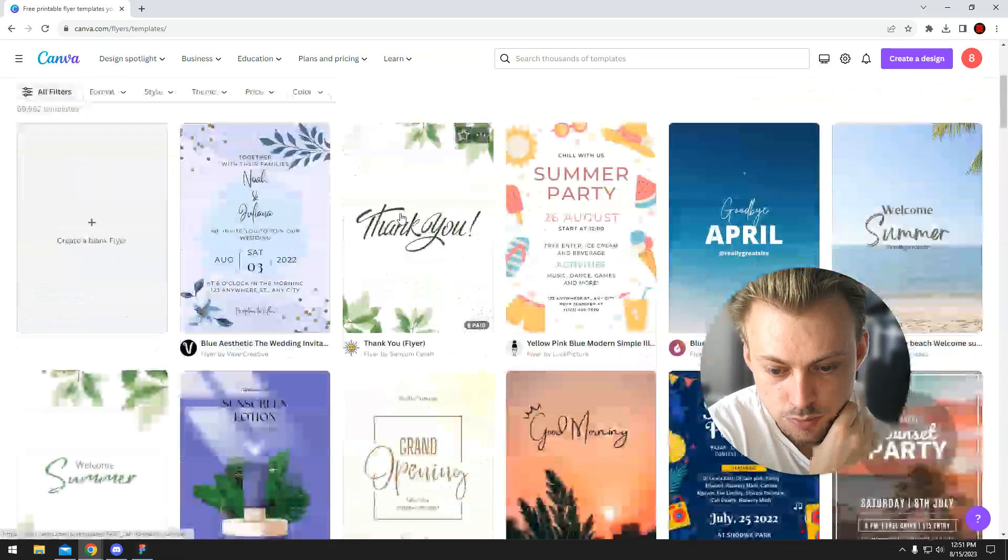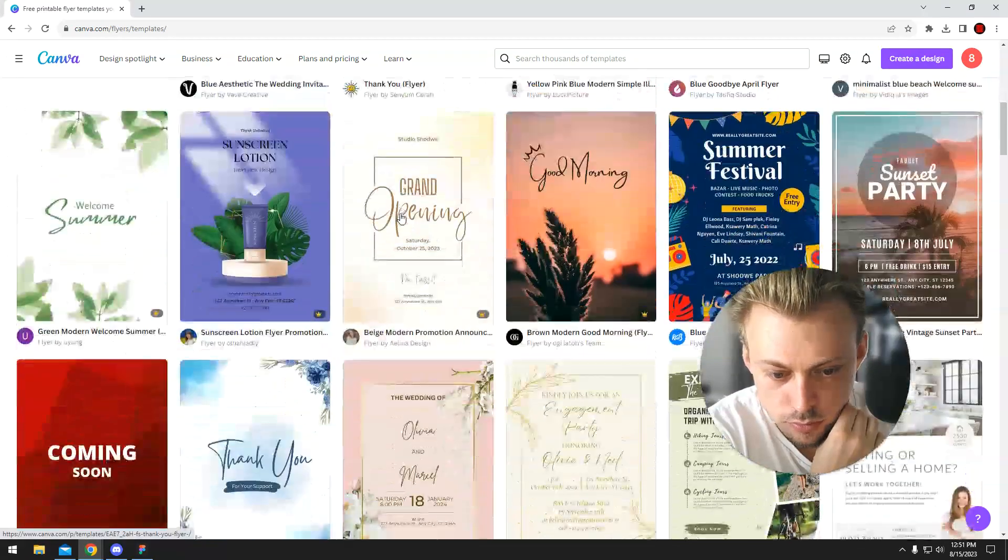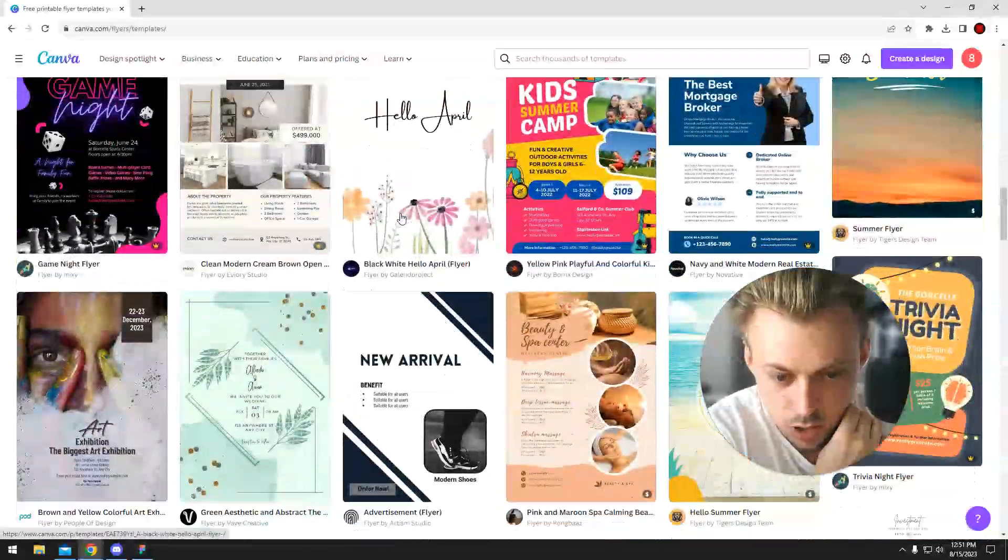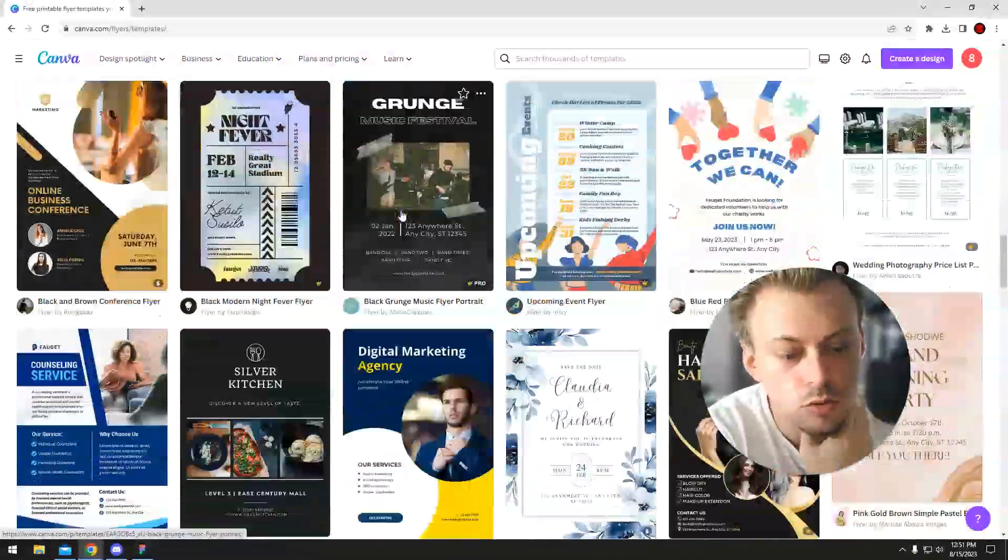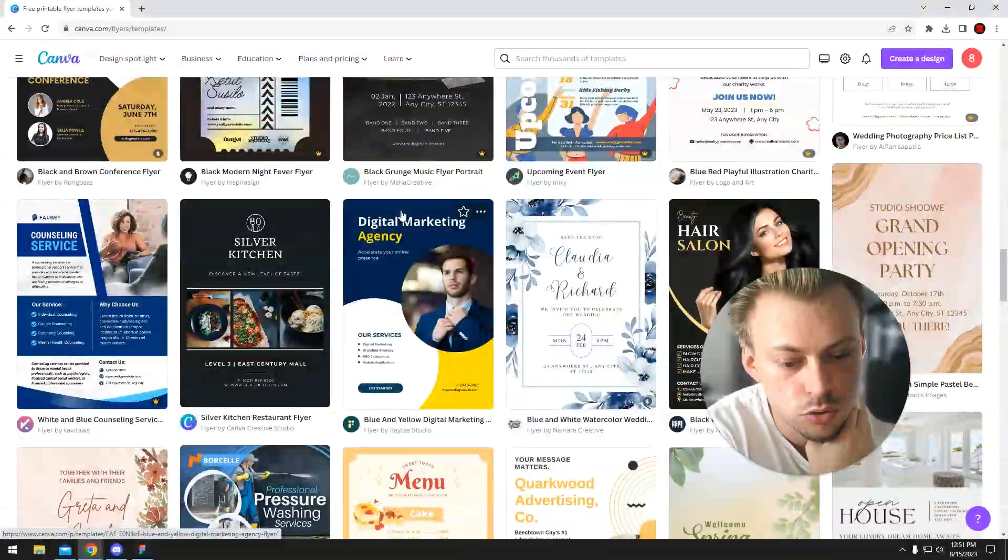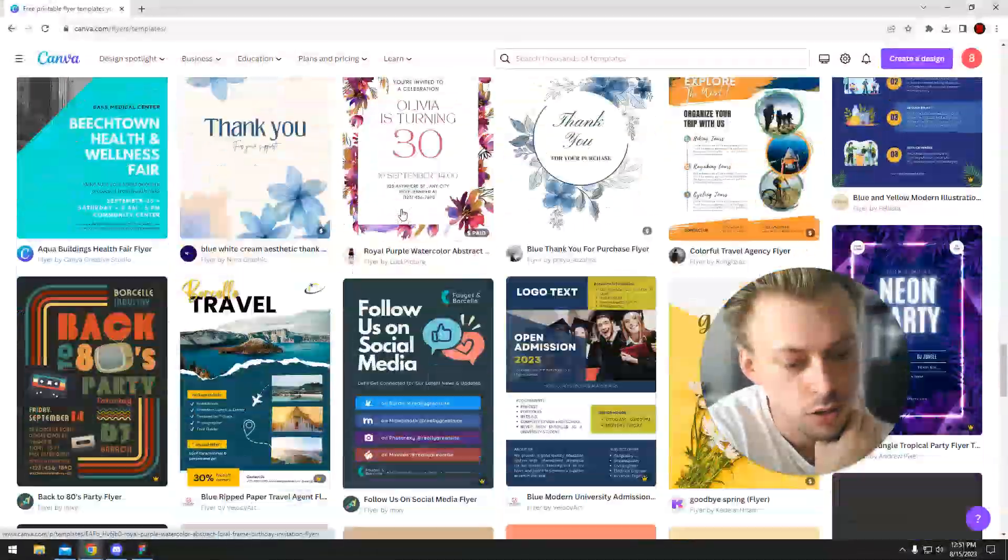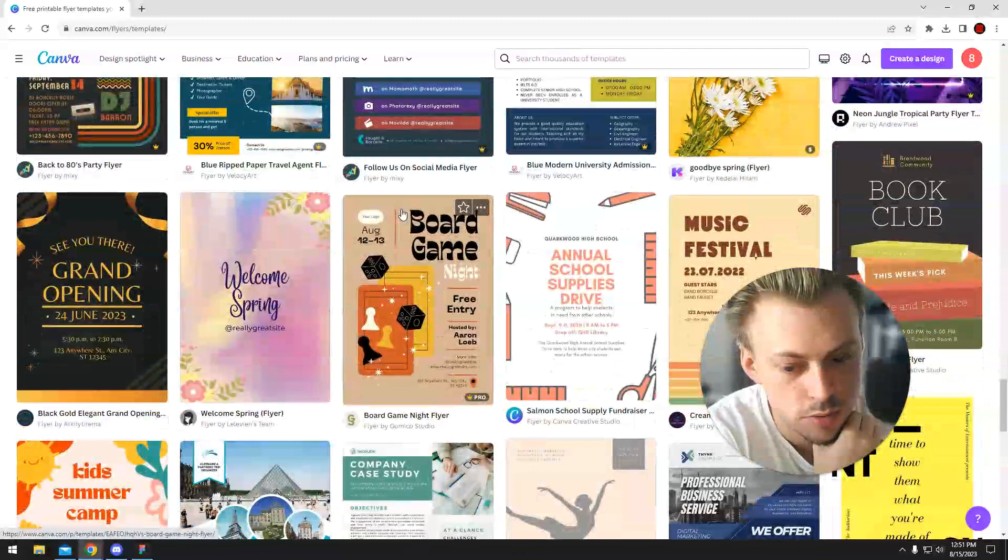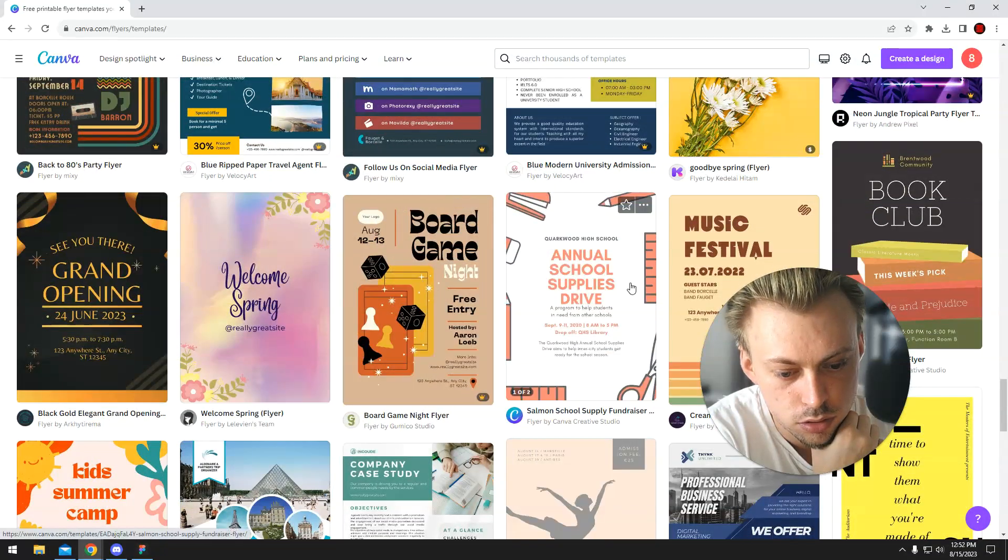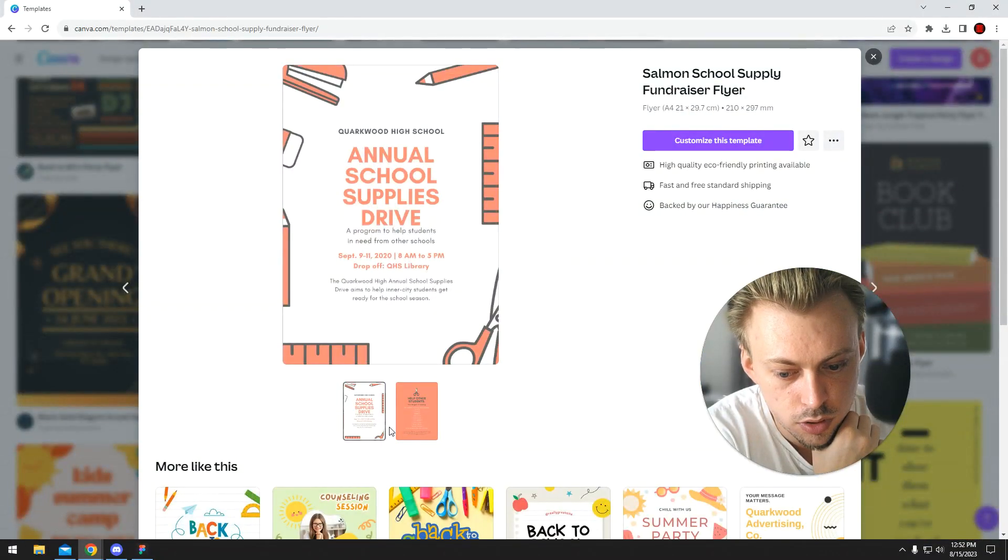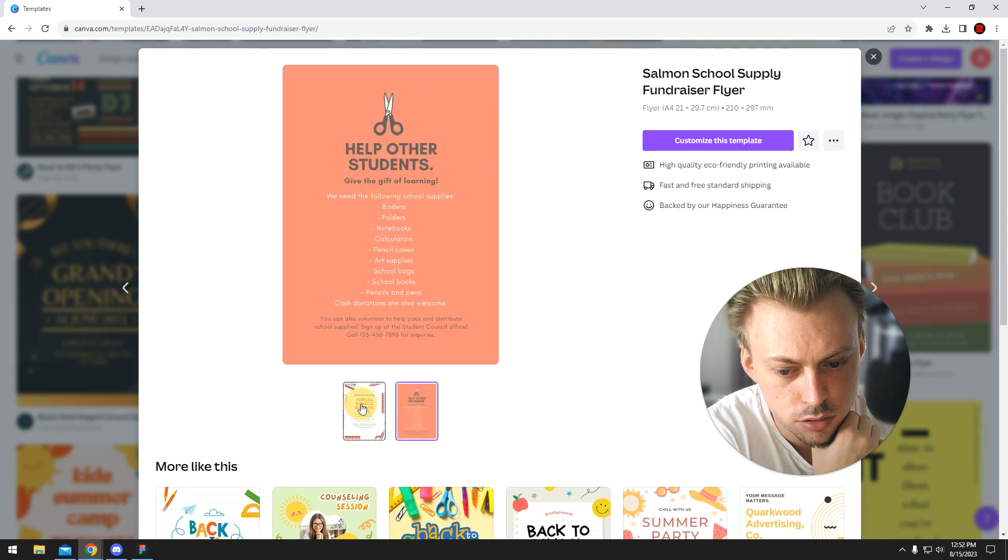Flyers. I mean, do you want two pages or like two sides? Because this has two sides, I guess.